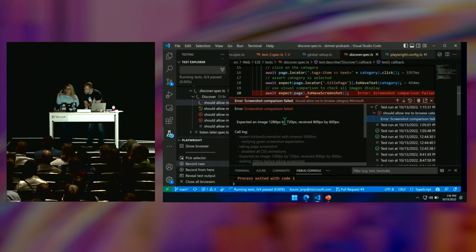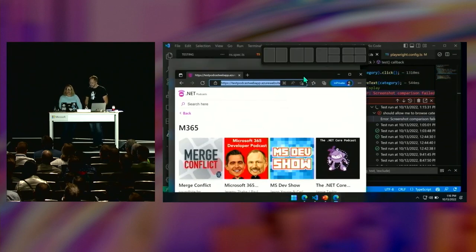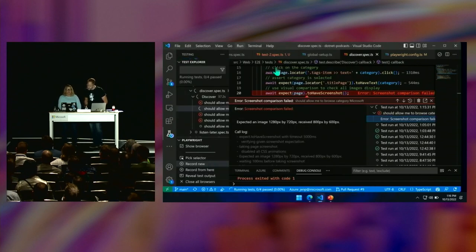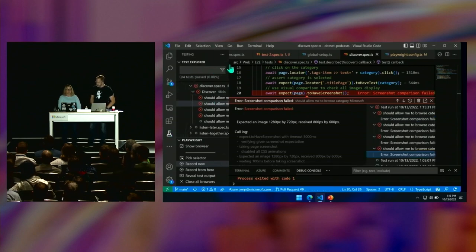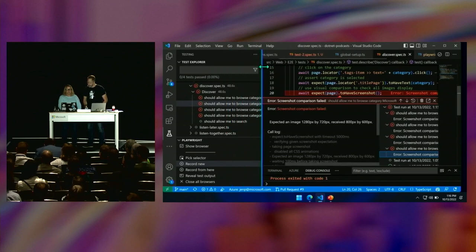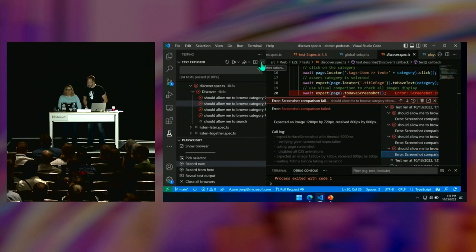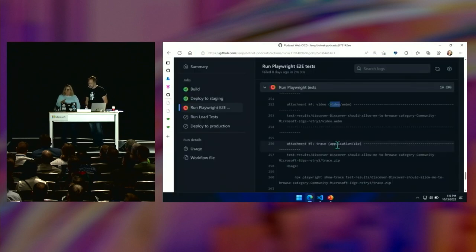Remember I told you I shrunk down the viewport? The comparison is no longer running or getting the same view because I've shrunk down the actual viewport in the local test. I expected an image of this size and I got one of this size. What a great actual error that has information I can do something about.